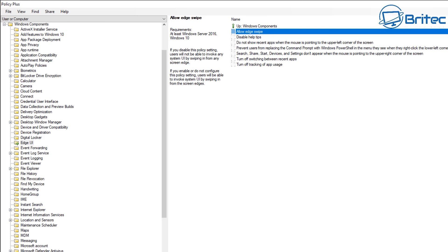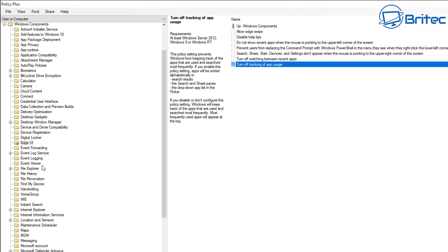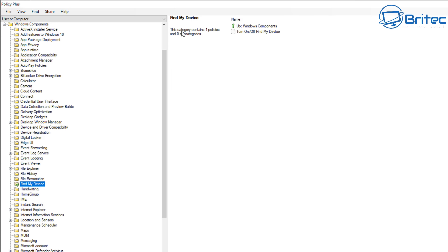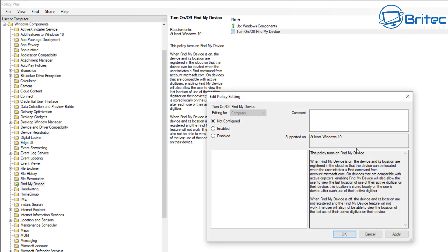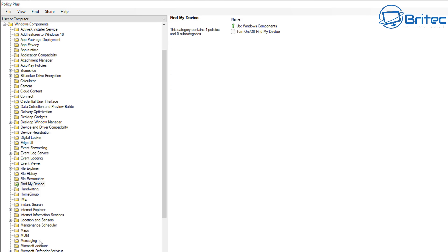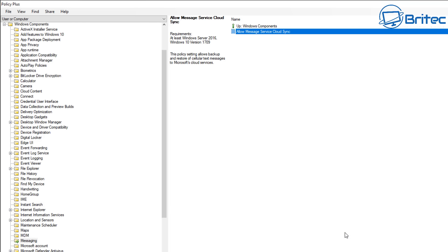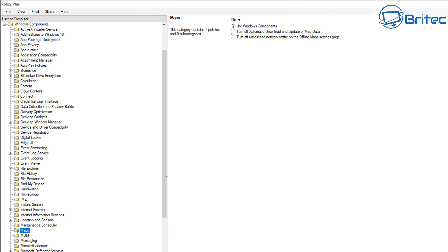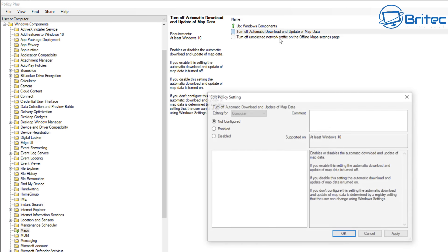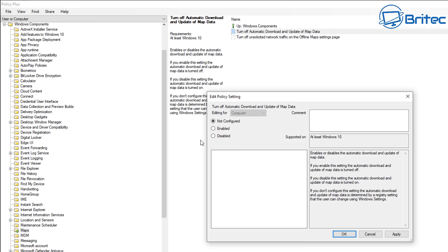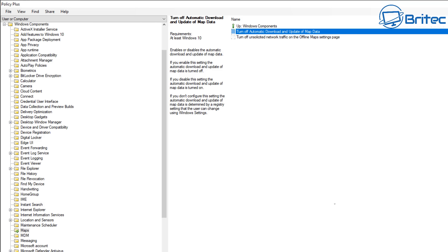Let's take a look at Find My Device - there's only one option, which is to turn it on or off. We want to disable that feature. Moving on to Messaging - there's only one option: Allow Messaging Service Cloud Sync. This policy allows the backup or restore of cellular text messages to Microsoft, so we don't want that enabled. Next, go to Maps - we don't use Maps on this system.